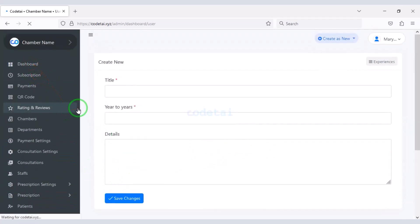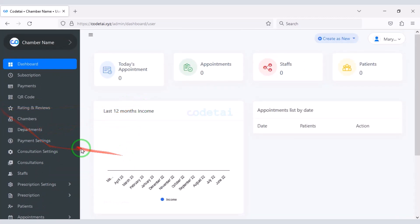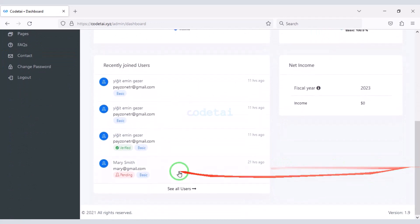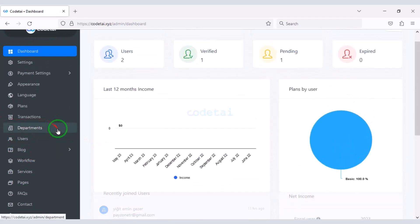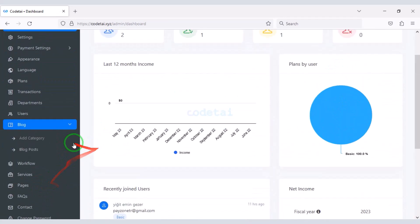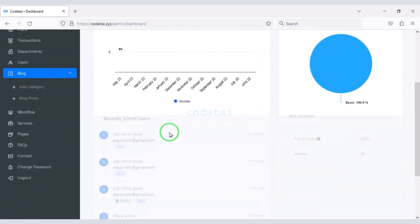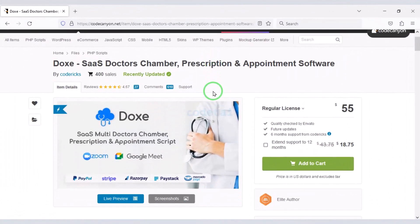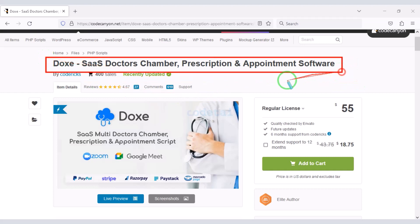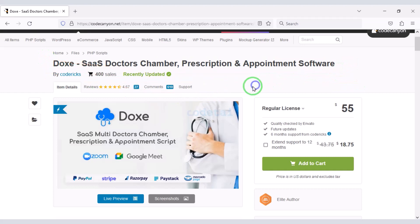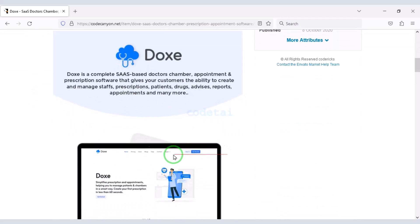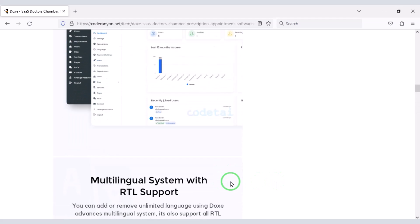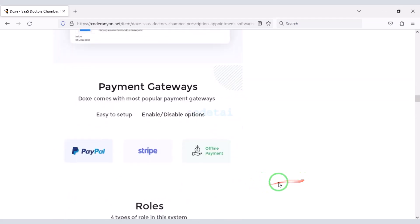Doctors can easily change their profile information and submit various educational information. You will get all kinds of functionality for a doctor appointment booking system. I will also discuss the admin panel step by step in this video. To install the website we need to first install the hosting panel. If you want to create professional doctor appointment booking system software, you need to purchase premium source code from Envato.